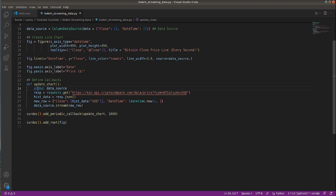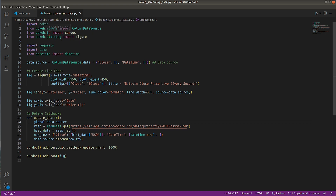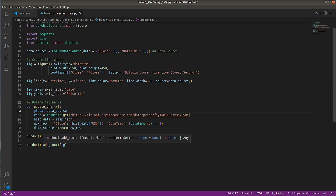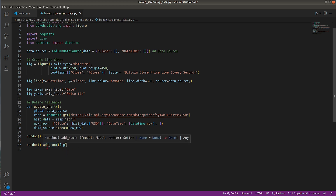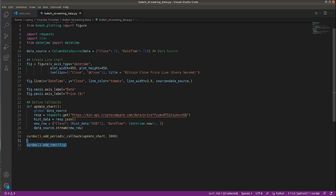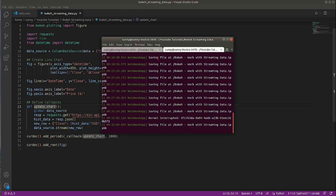The key change needed for the web app is calling curdoc, which is available from bokeh.io and refers to the current document — the HTML page of our web app. On that curdoc object I call add_periodic_callback, providing the update_chart function and 1000 milliseconds, so update_chart will be called every one second to retrieve data from the REST API and add it to the data source. To add the chart to our web app I call add_root and provide our figure object where the line chart is present. That is the only minor change compared to Jupyter Notebook.